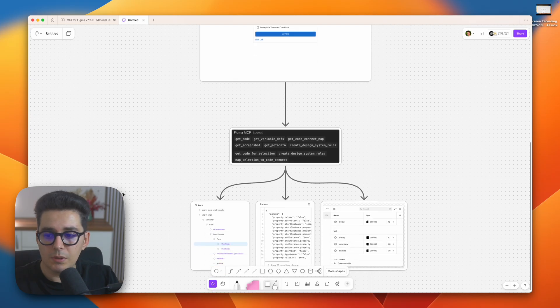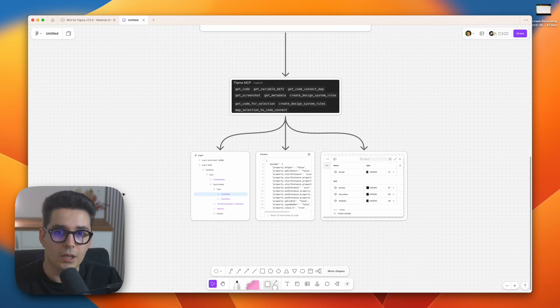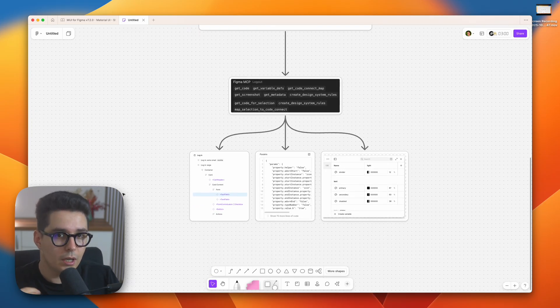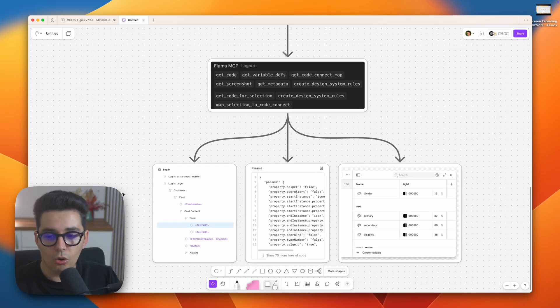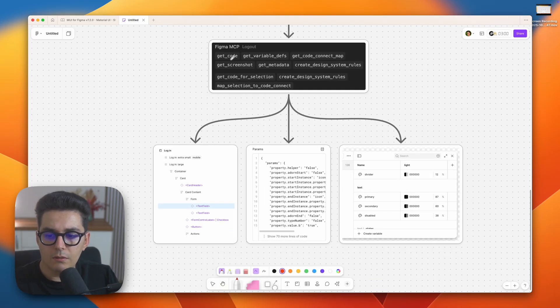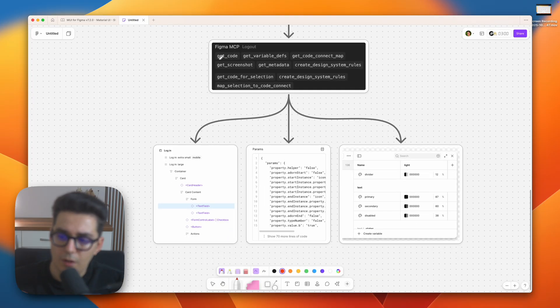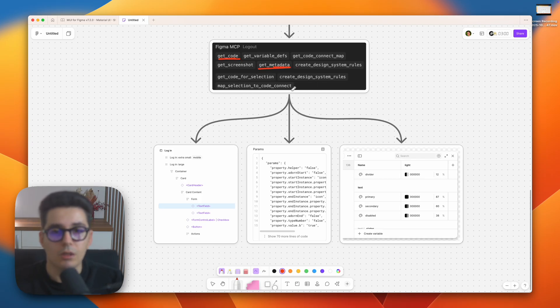For example the Figma MCP server has six tools that Cursor or any other AI tool can call if it requires. If the AI requires some metadata from the Figma file for example, it will call the get metadata tool and get the required information.